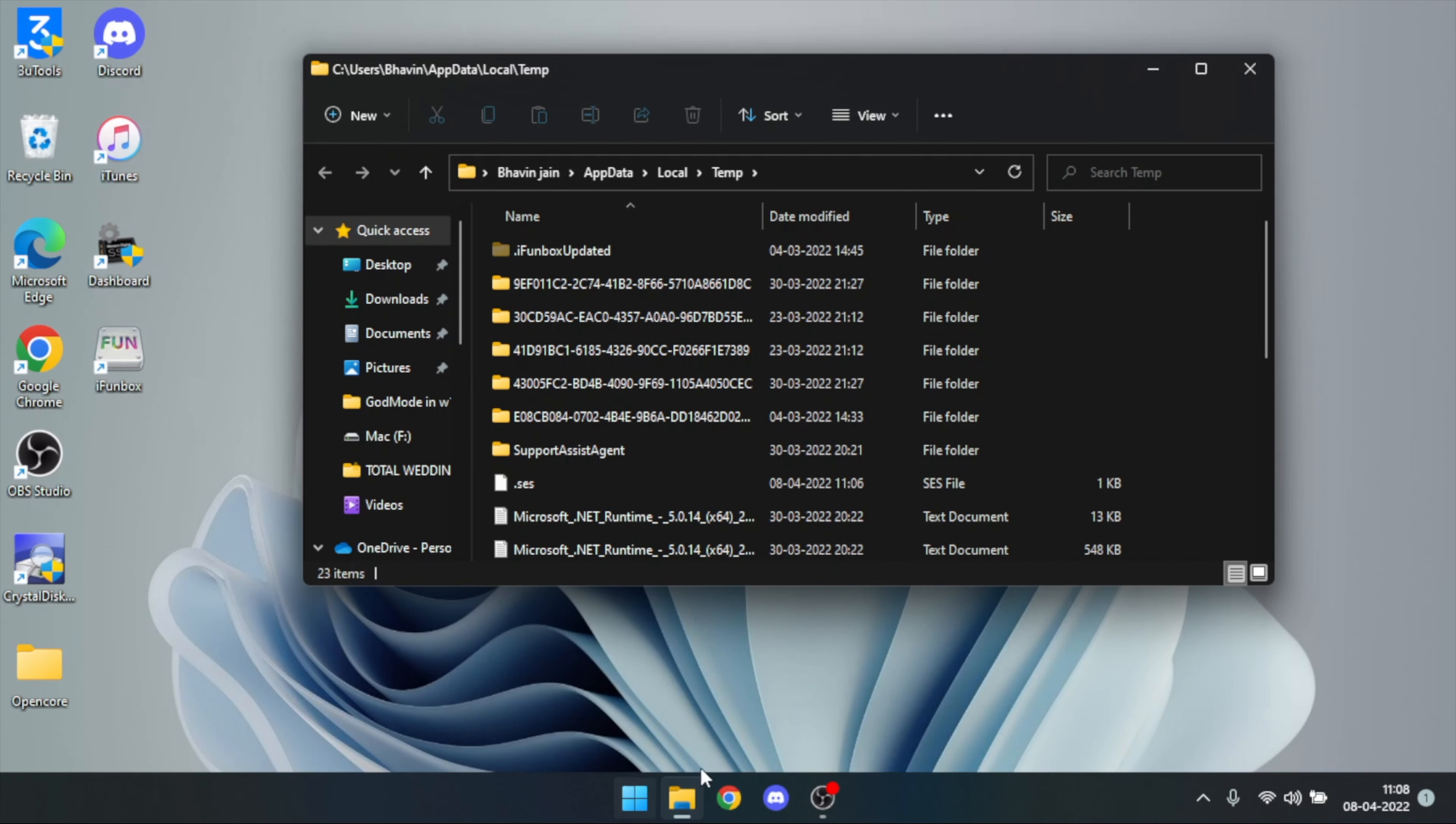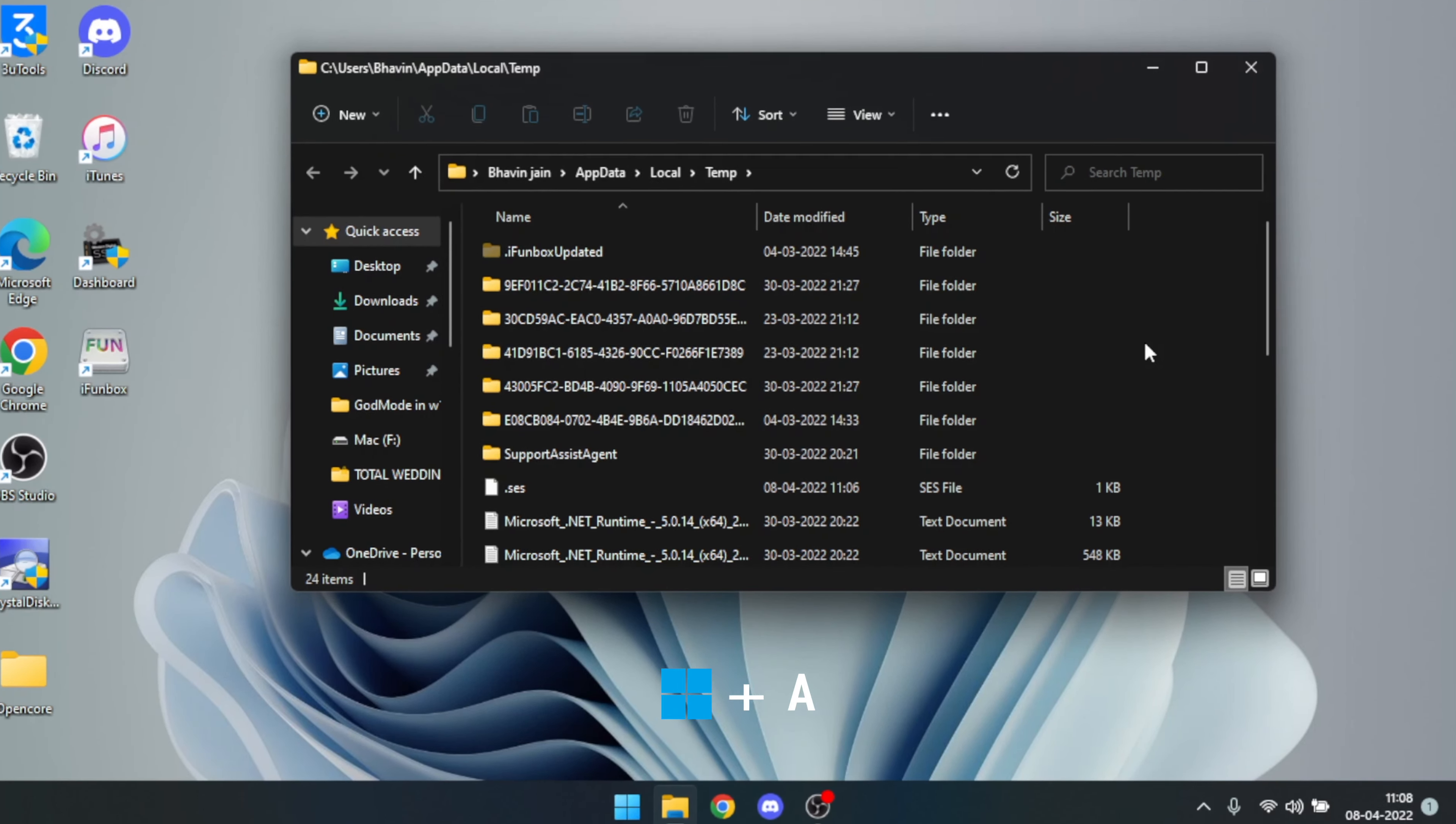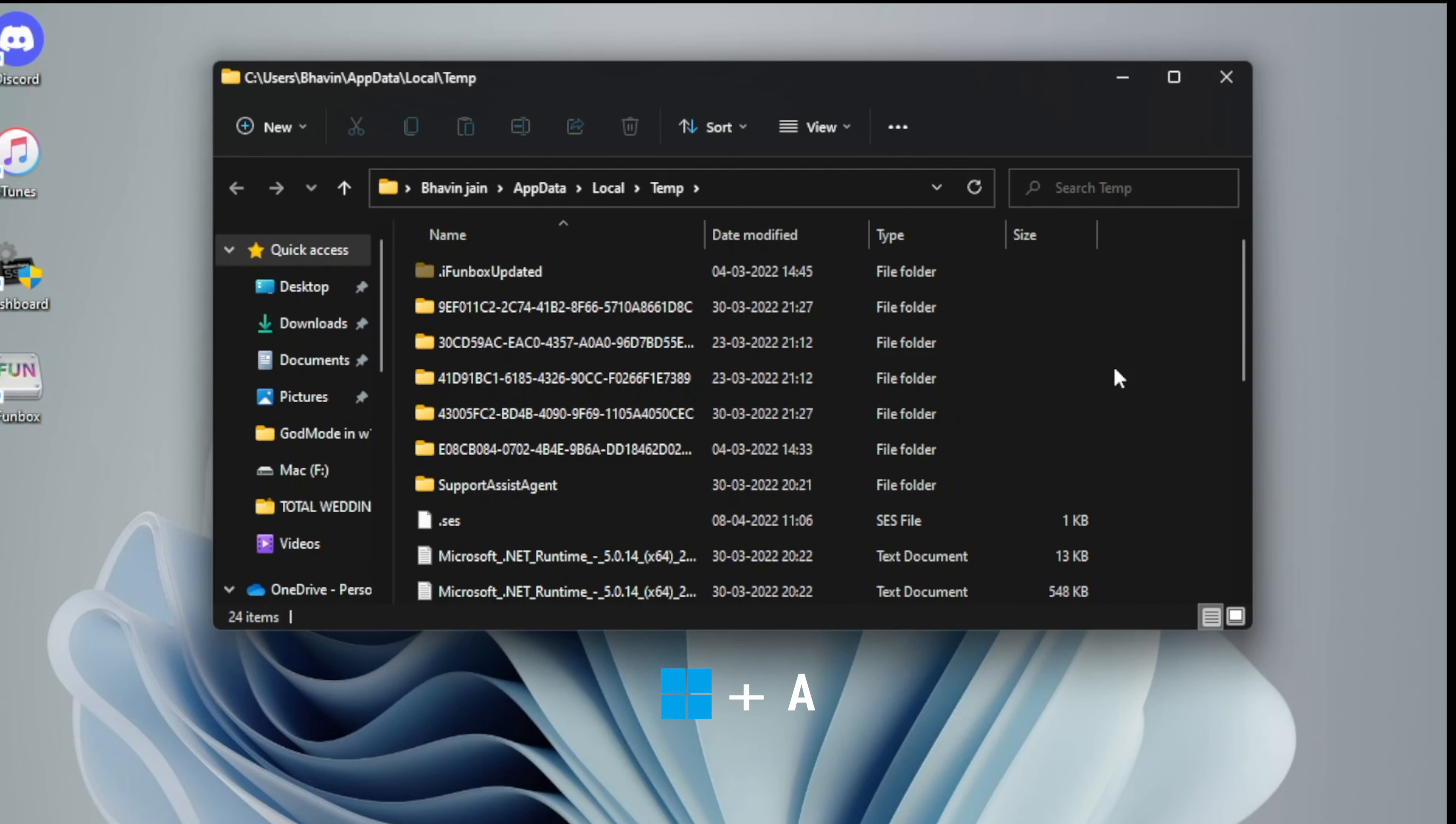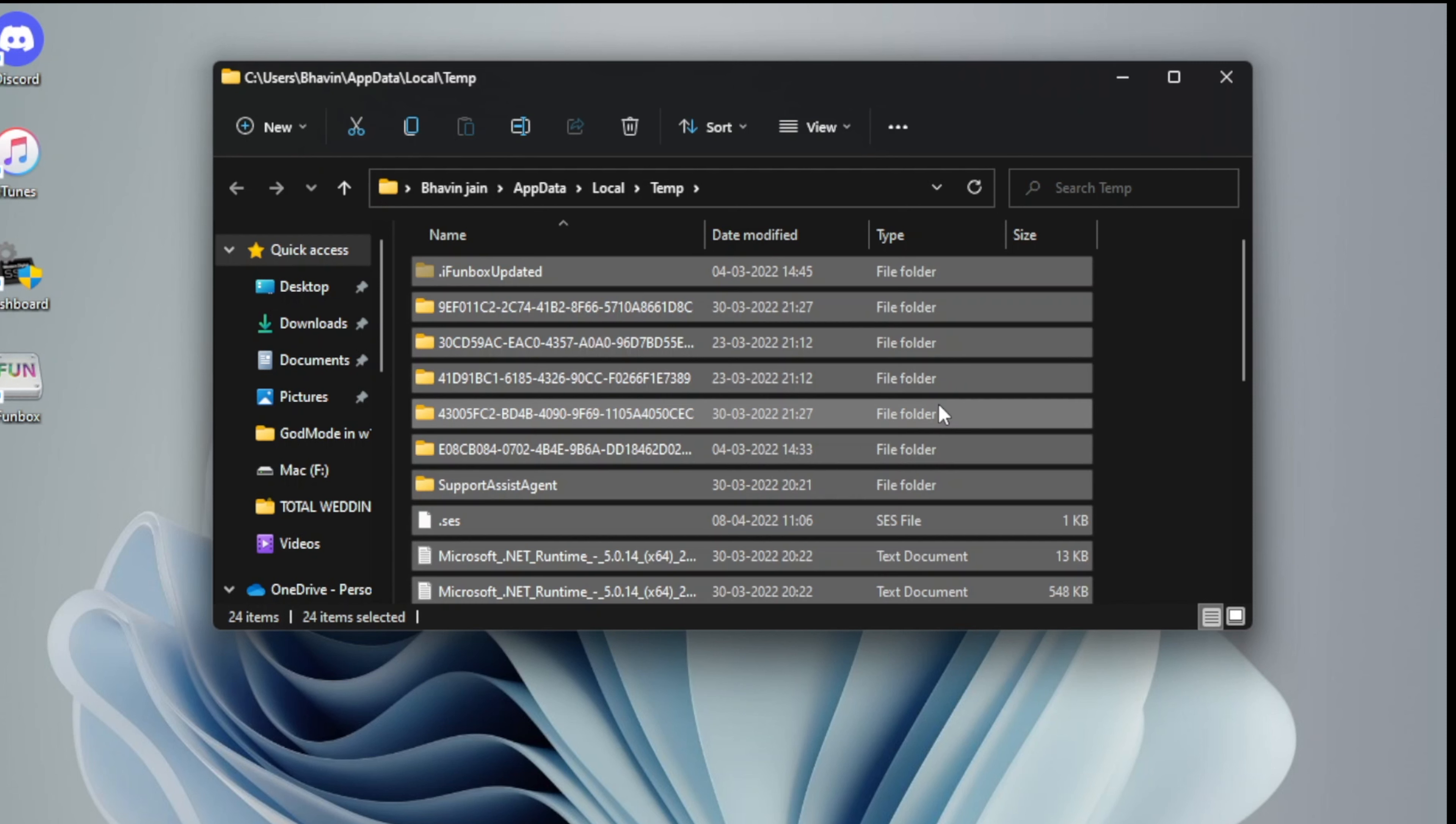You need to press Ctrl plus A key to select all the files. Once selected, right click on the selected files and click the Delete option.